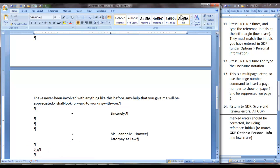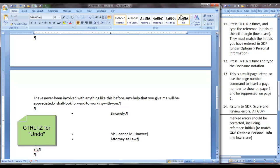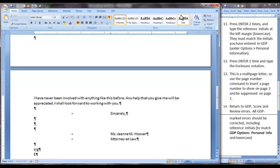Press Enter one time and type the enclosure notation. Now notice what happened with my reference initials. If I catch it right here, I can hit Control Z and that takes away the capital letter that Word has inserted. Now I can type the enclosure notation and I have finished the body of the letter.